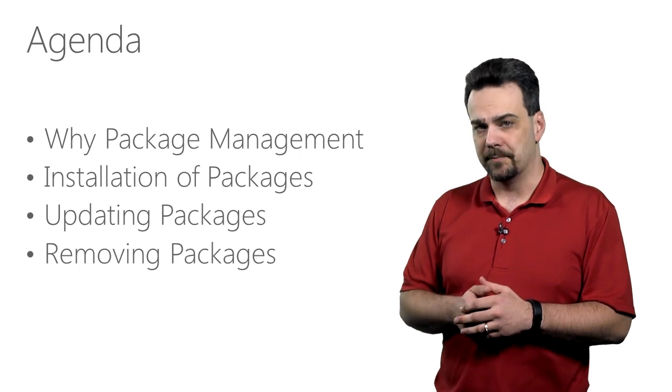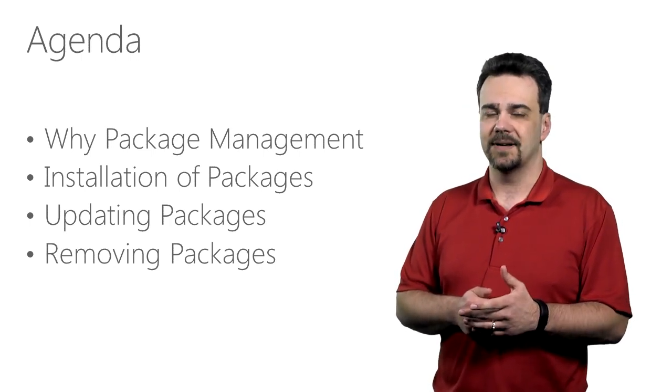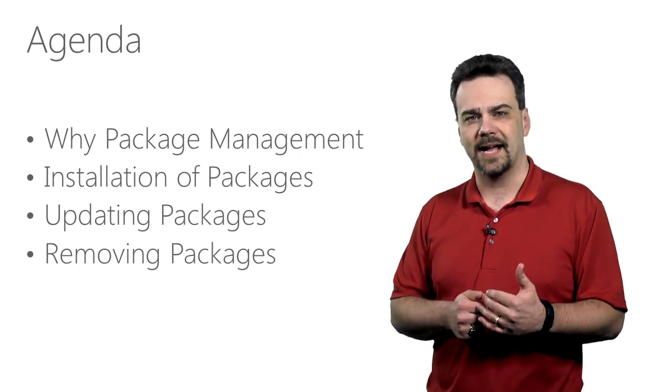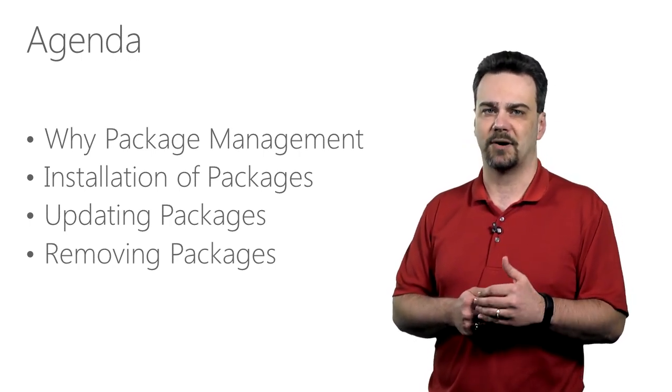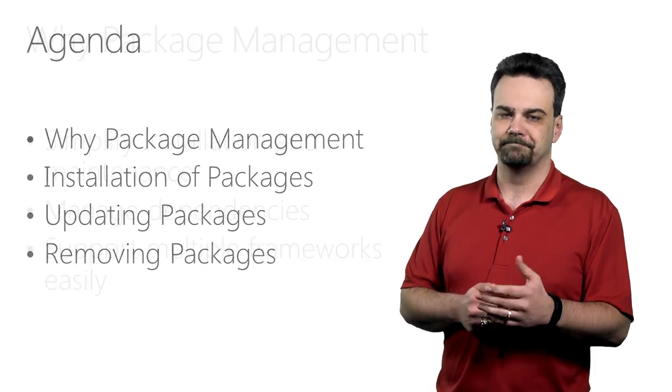I'll show you how to add a package, update the package, and then remove that package from a sample project. Let's get started with the why.